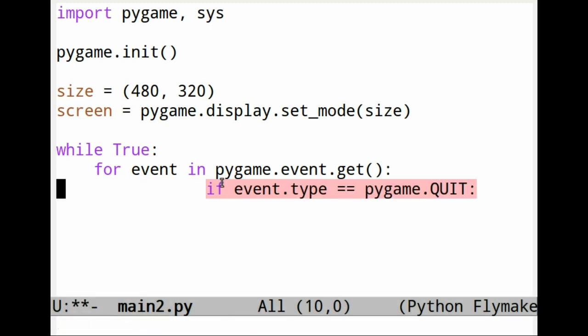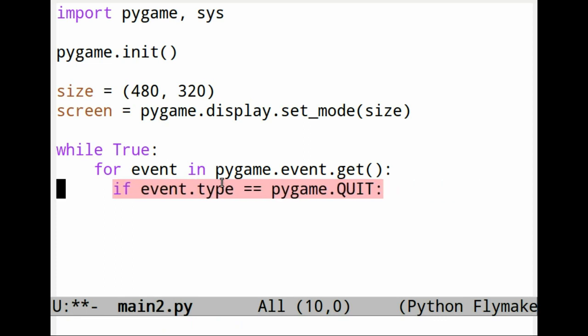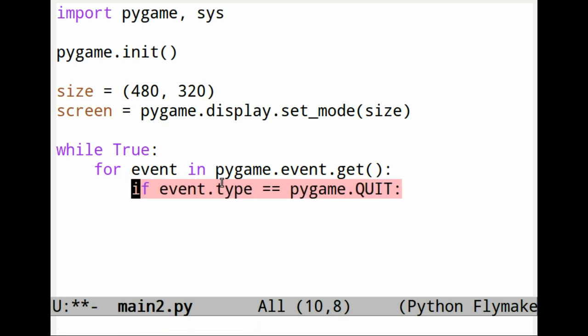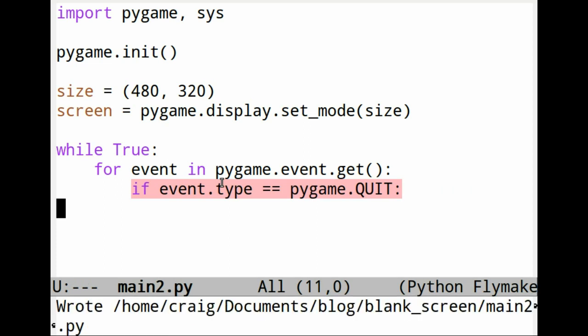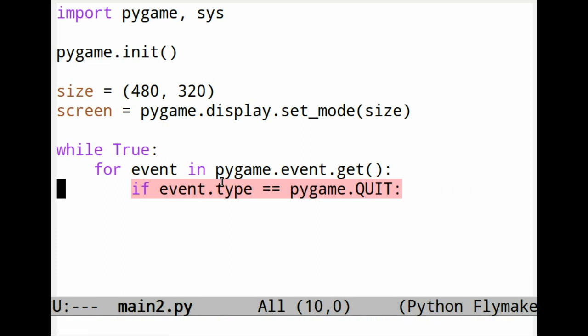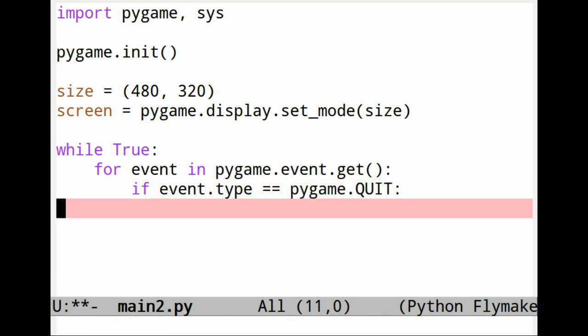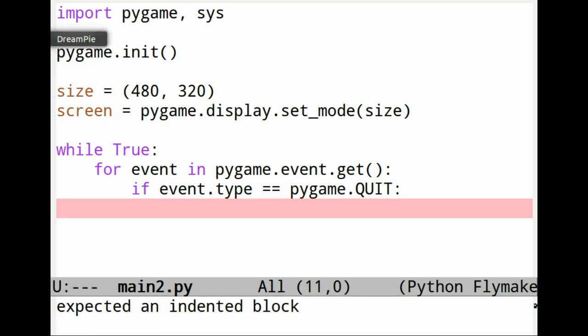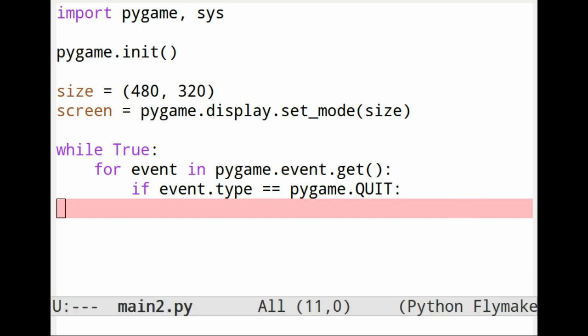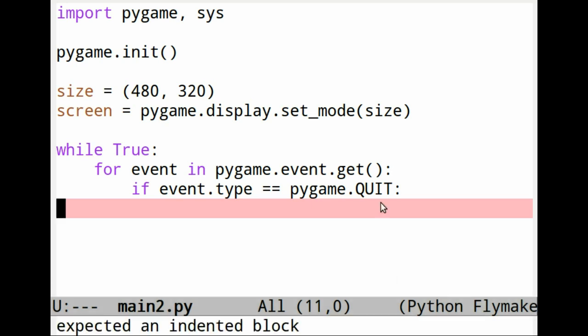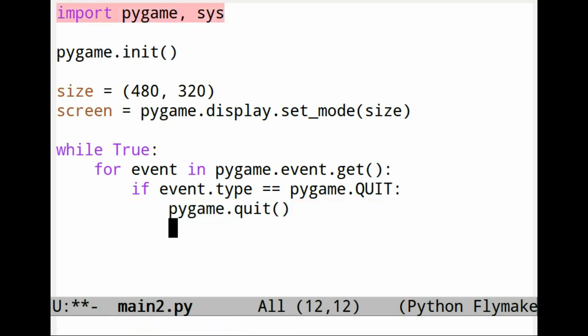This thing you're going to do is to check for the event type. The main thing I want to do here is to check to see if the user clicks on one of these cross arrows that quits the window. Without this, you may be stuck in an infinite loop. So if it is quit, then first quit pygame, and we quit the system.